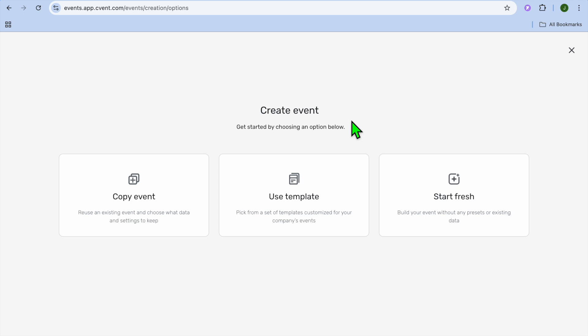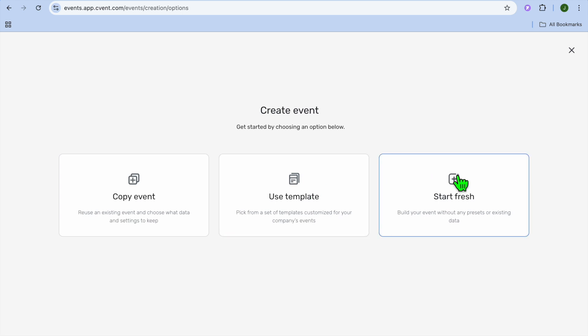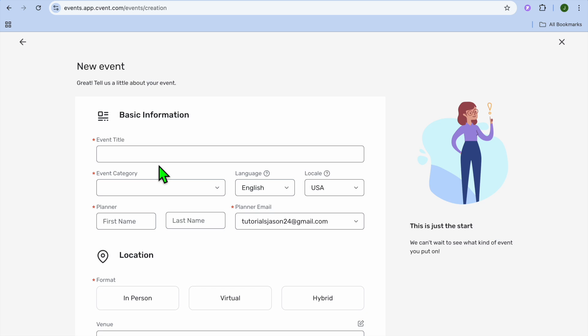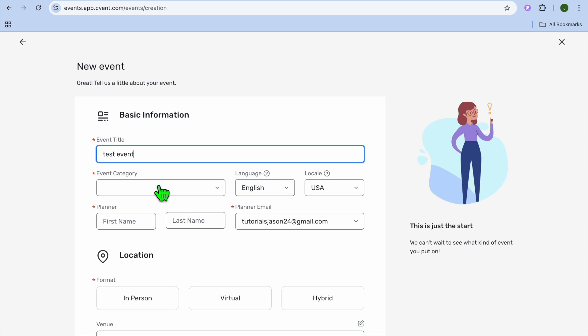After selecting 'Create Event,' you'll be redirected to a new page. Since we are new to this platform and haven't created an event yet, we won't be able to copy an event or use a template, so tap on 'Start Fresh.' From here you can enter some basic information. One important thing to note: this is an all-in-one platform, meaning you'll be able to send out invitations, create the website, and use it for hosting. Here you can give the event a title — I'll just call it 'Test Event' for this example.